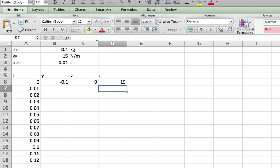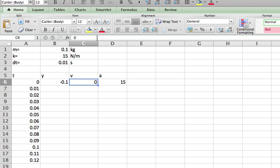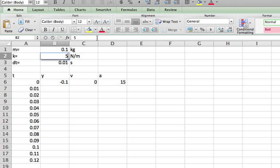So that's my acceleration is 15 meters per second squared. Does that seem okay? Maybe this is a high spring. That's fine. Let's just change the spring constant to 5. Make it a little bit smaller.